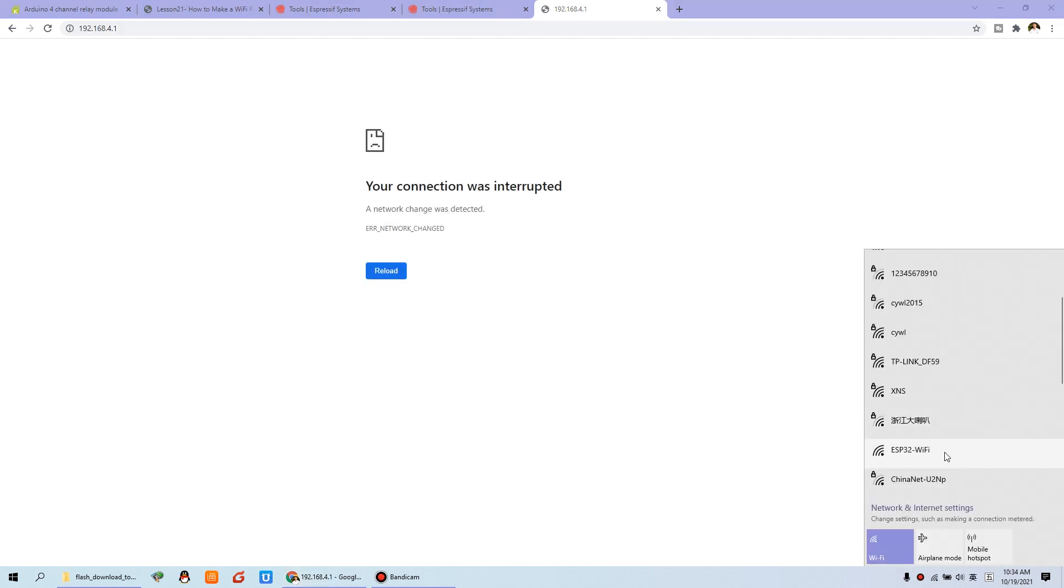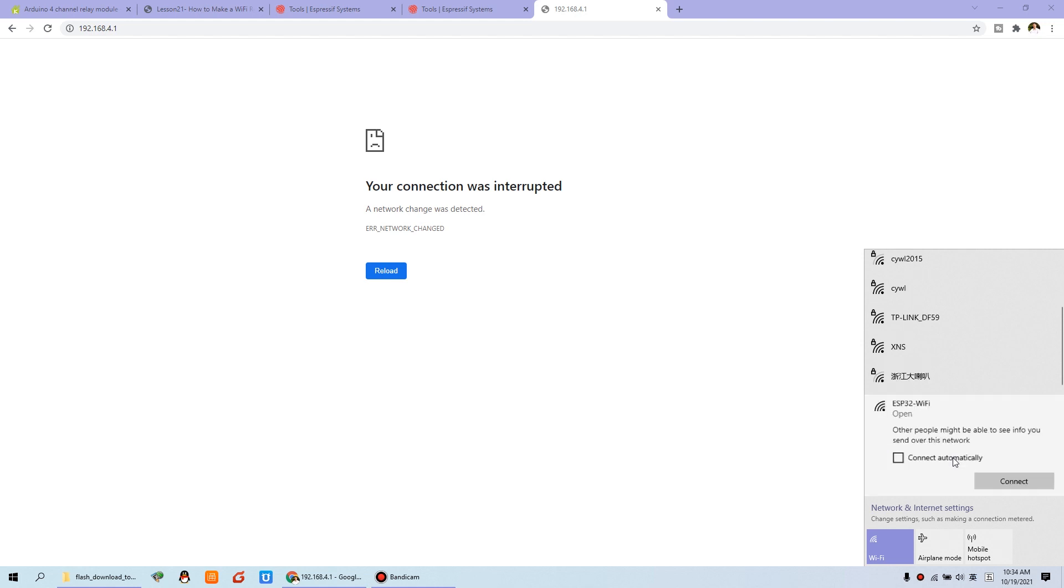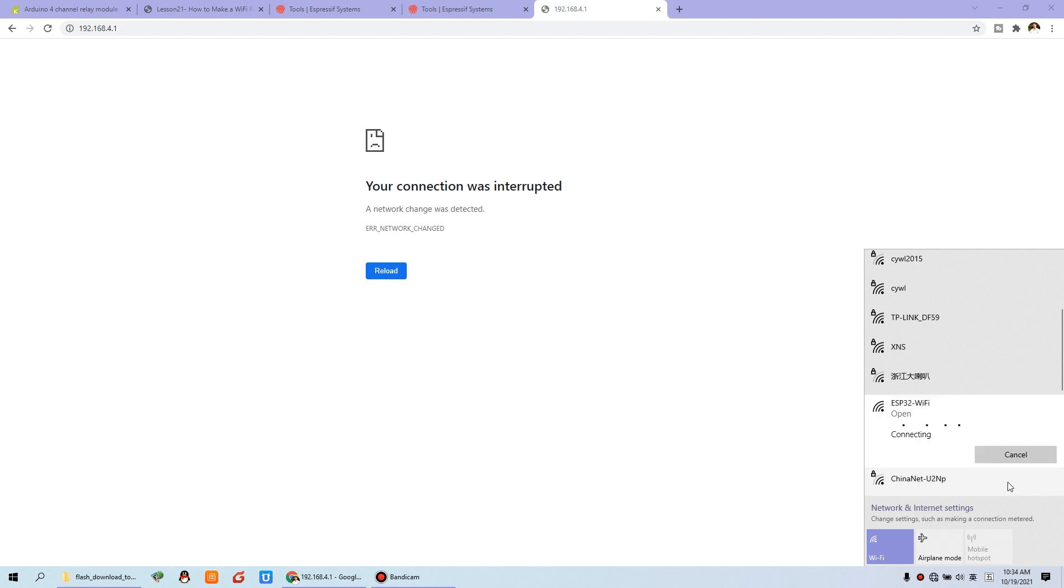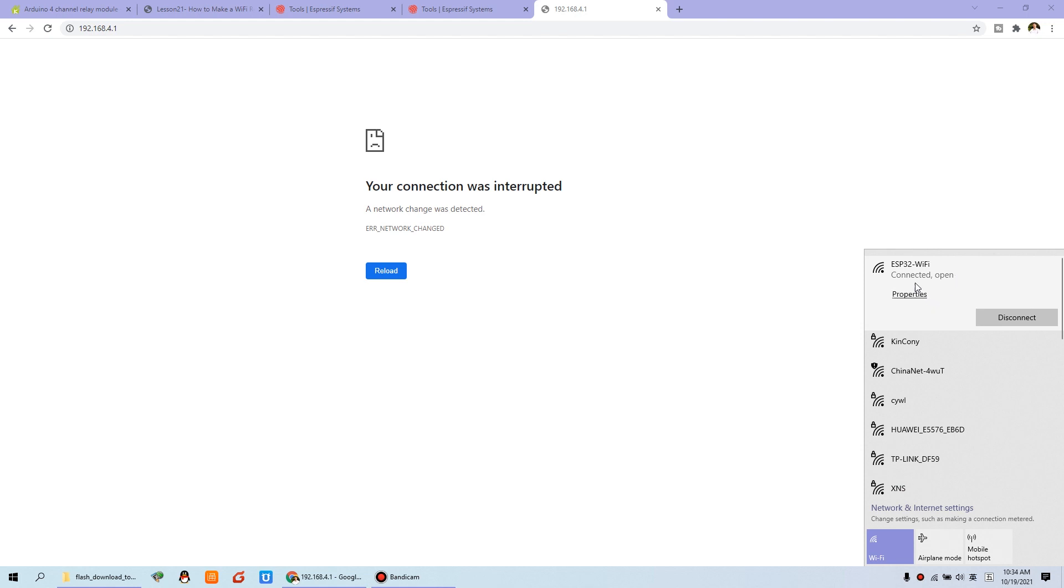And you can see, this is displayed. This is ESP32 Wi-Fi. I can click this, the new signal. And connect. And now it's connected.